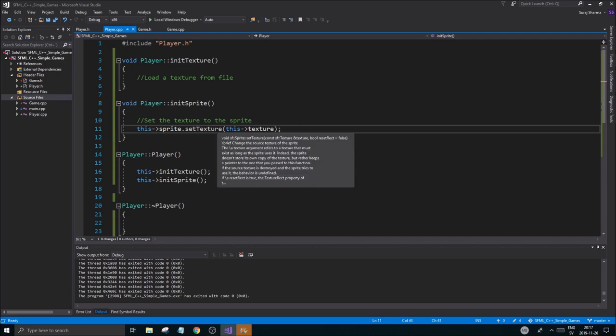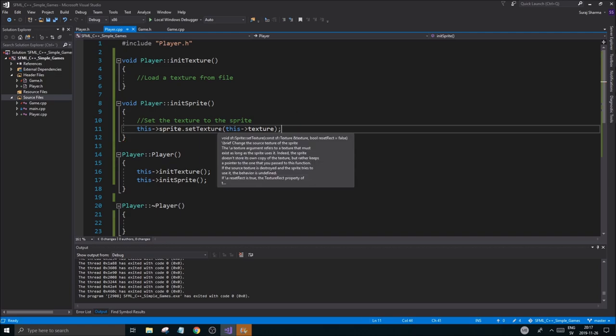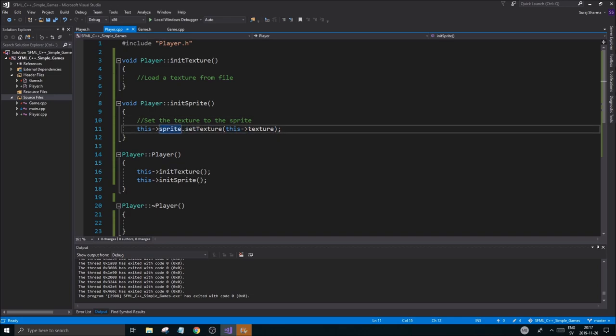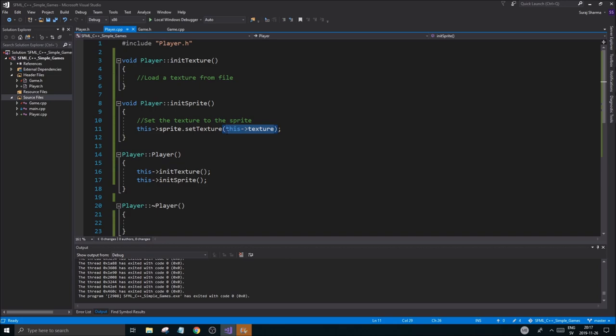And what it takes is a reference to the texture. So you just have to send it like this. Sometimes if you use a rectangle shape, it's going to complain if you do it like this. It wants a pointer. So then you're going to have to do the address operator. But for sprites, you just have to send it in like this.